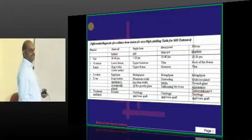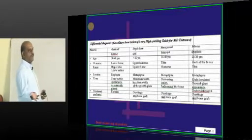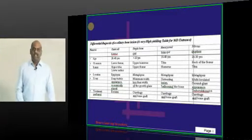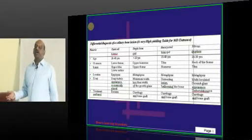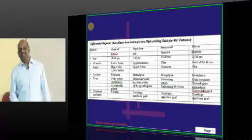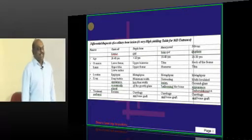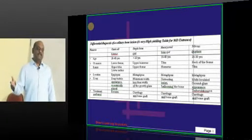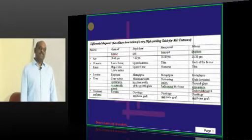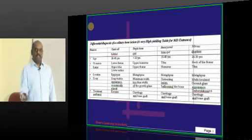A cyst in the bone. In the kidney, what do you have? A cyst in the kidney — polycystic kidney disease, medullary nephronophthisis. We will discuss all those things in nephrology.